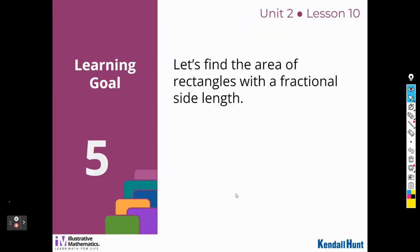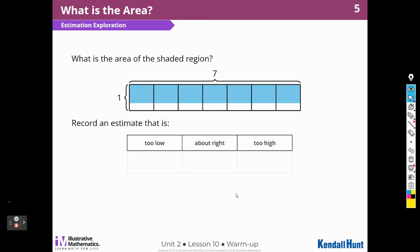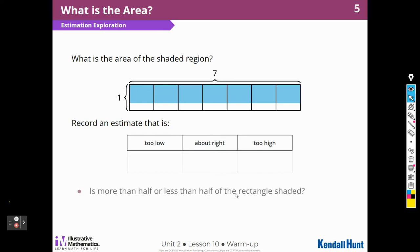Let's find the area of rectangles with a fractional side length. So what is the area — this is our warm-up — we're going to estimate. What is the area of the shaded region? Record an estimate that's too low, about right, and too high. So I'm going to first ask myself, is more than half or less than half of the rectangle shaded?